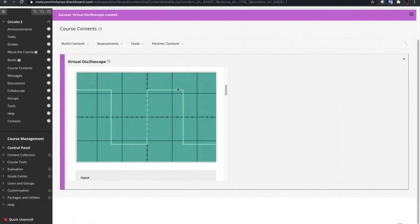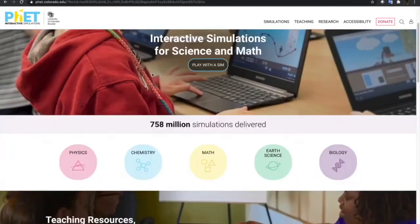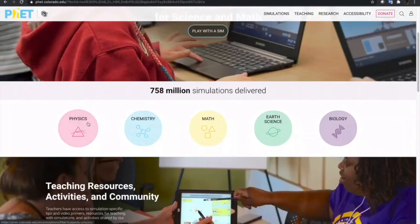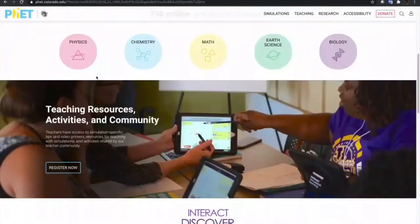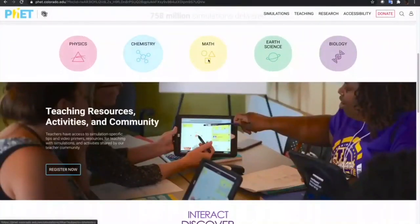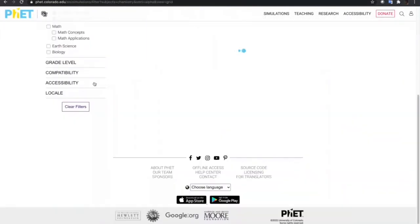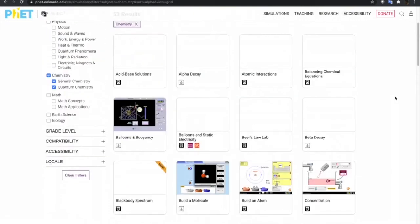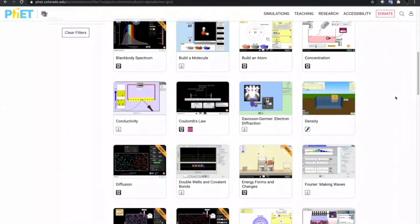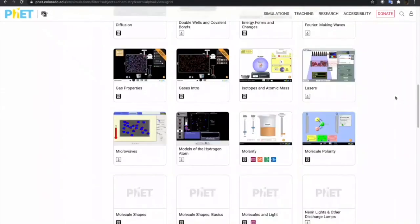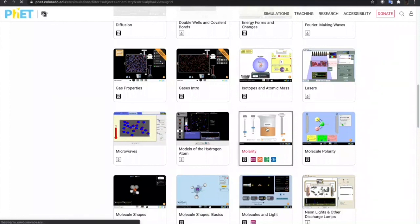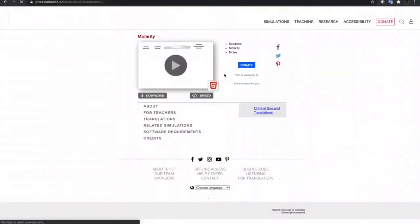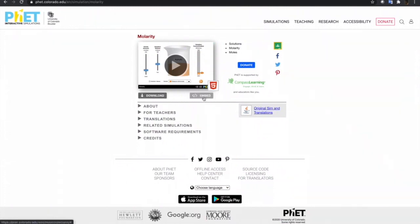Lastly, I'm gonna show you another website that hosts interactive simulation. This is the PhET interactive simulation website. It has simulations from physics, chemistry, math, earth science, and biology. Just choose any of the main topics and then go to the specific simulation that you want to embed. Let's try this one, Molarity. Just click that one and it will show you two options here. You can download this or embed the simulation.